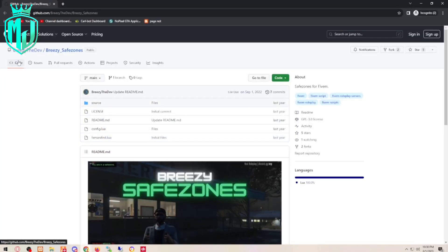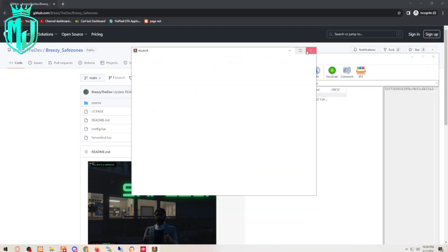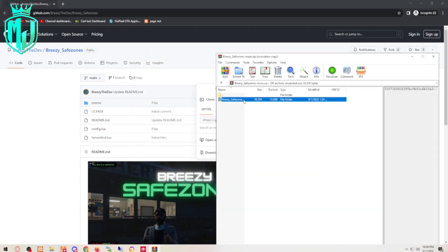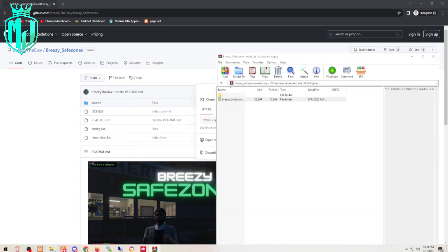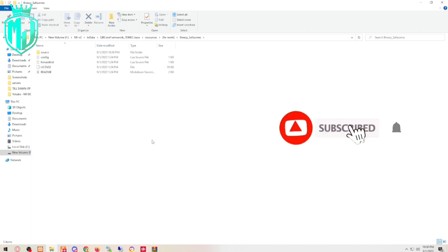This is from the developer Breezy — the Breezy Safe Zone script. Simply download it, copy it, then come to your resources folder and paste it there. Rename the file and open the config file.